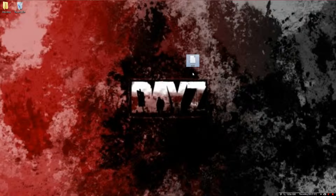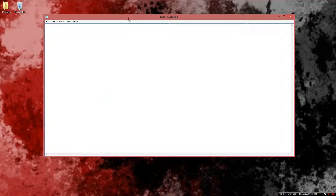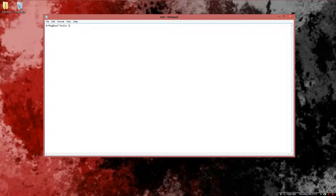Now you're going to open it, and here we have an empty text file. What you're going to want to do is put: X equals MsgBox — abbreviated with capital M, capital B in Box — and then parentheses, quotations, and then whatever you want. I could put YOLO, or hello there, or Friendly Incherno. Then close with quotations and parentheses.